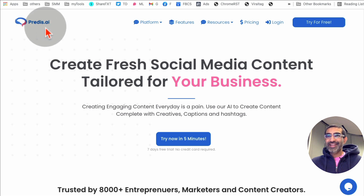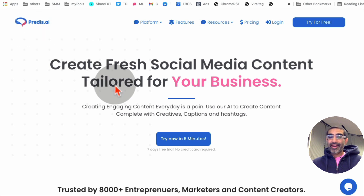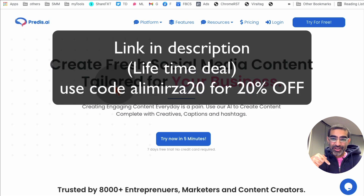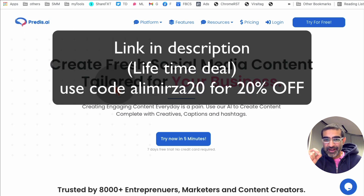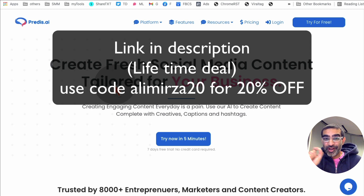The tool is called Predis.ai. I'm going to have a link in the description — it is my affiliate link, but I absolutely love this tool and you will see in a second.